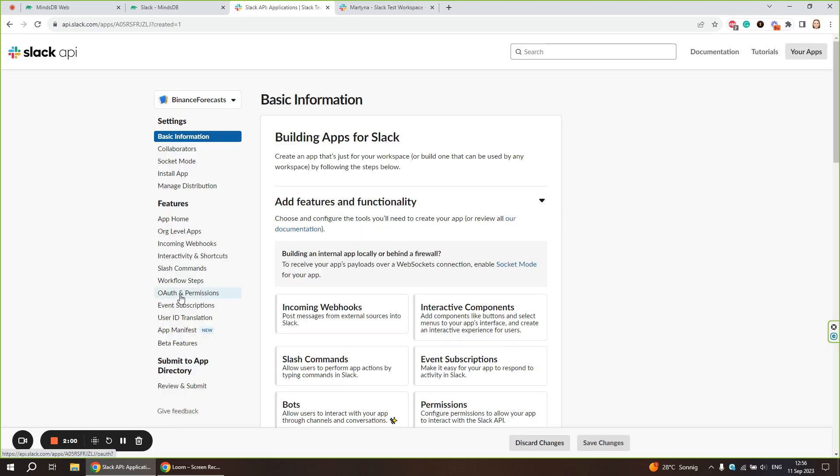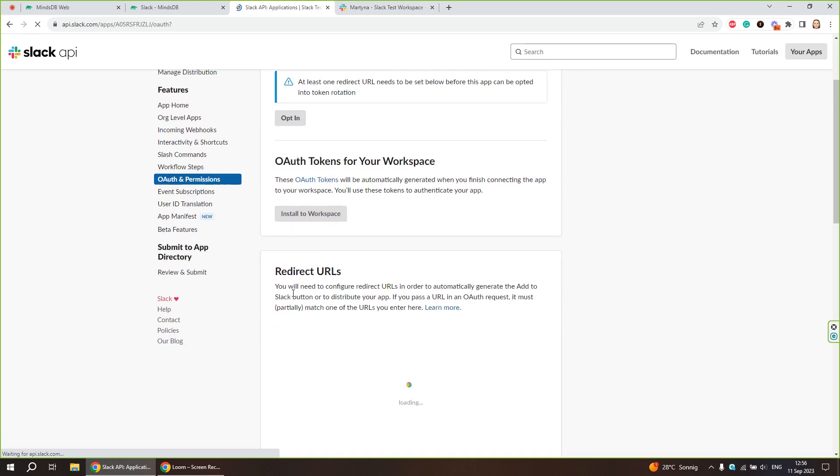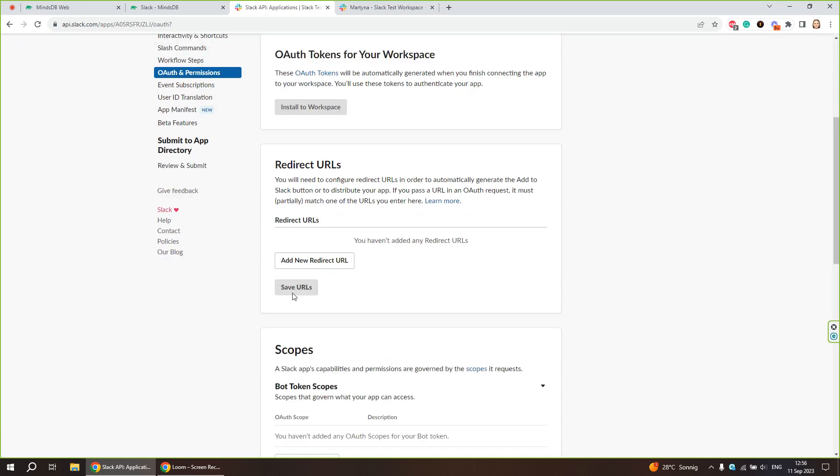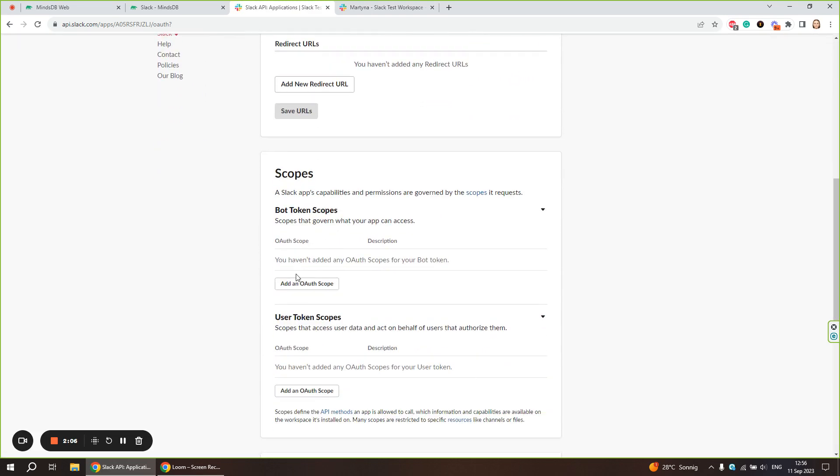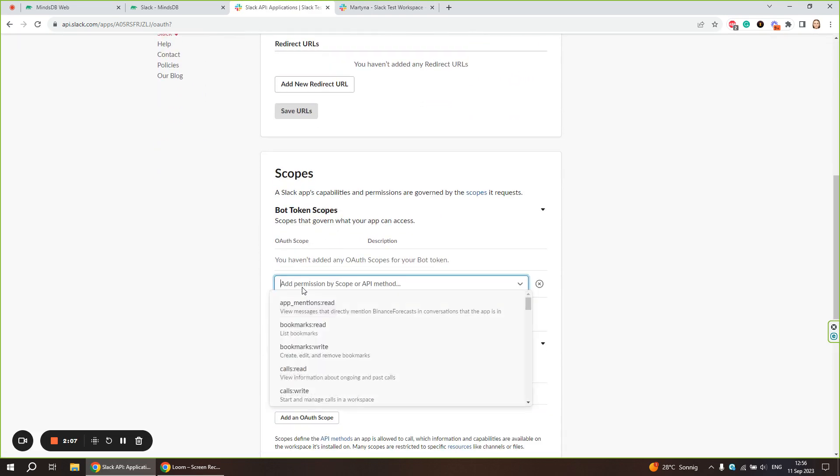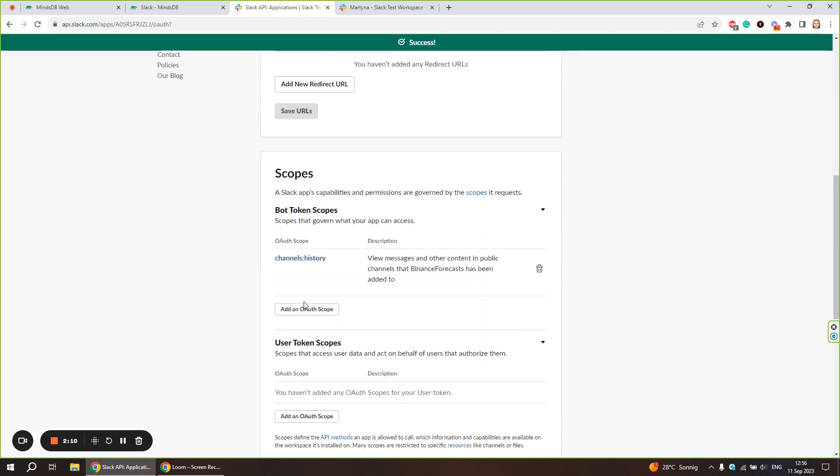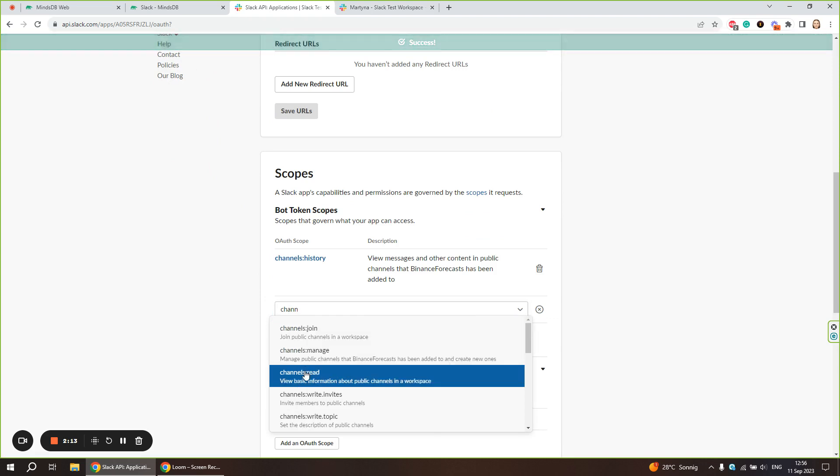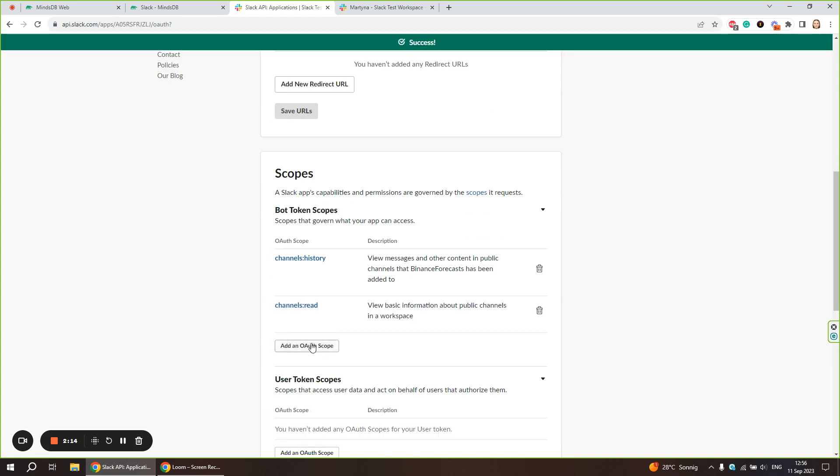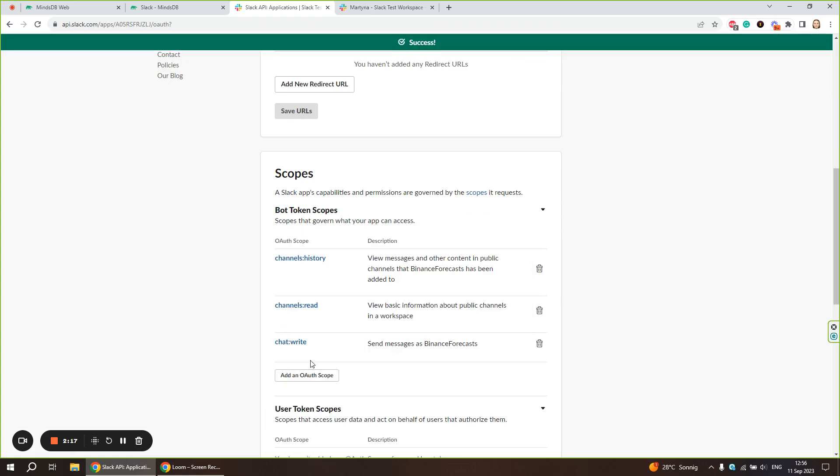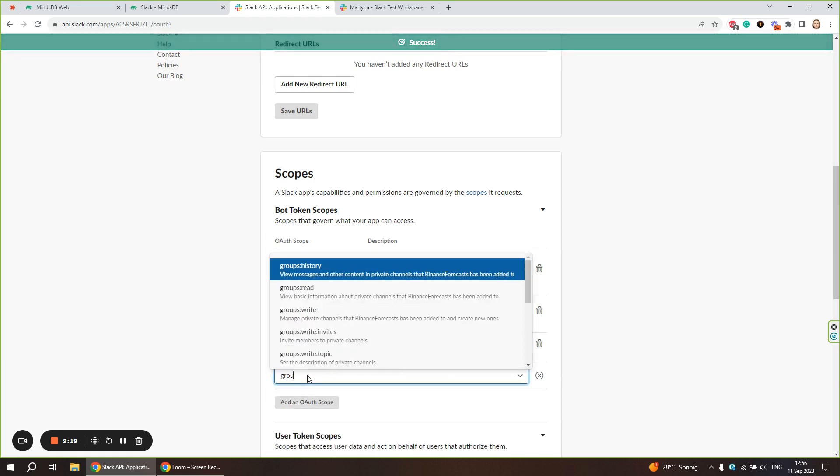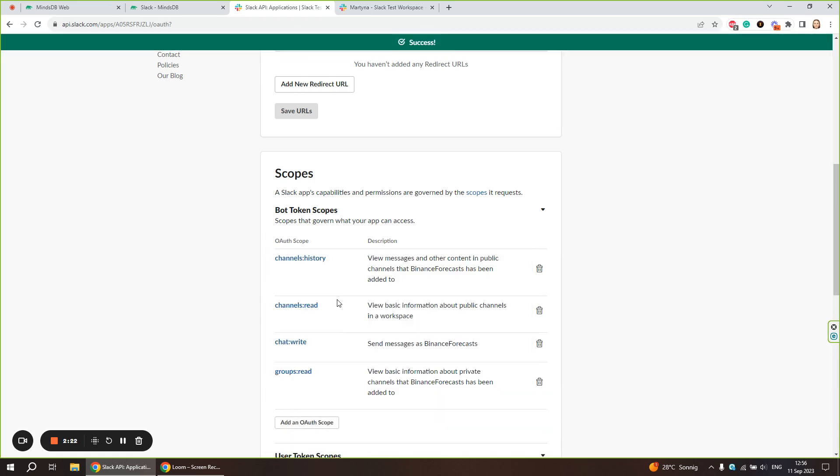Now let's go to OAuth and permissions section to set up the bot token scopes. There are six scopes required. These are all listed in the documentation page, so you can look it up there.